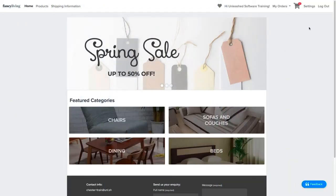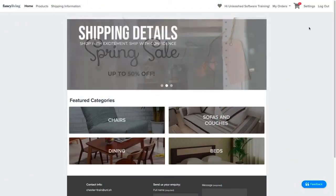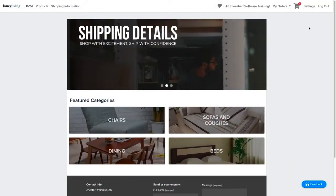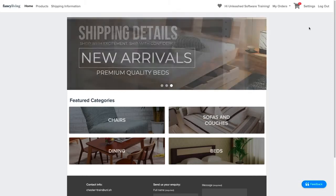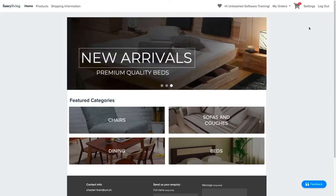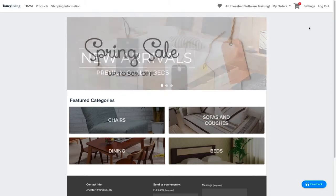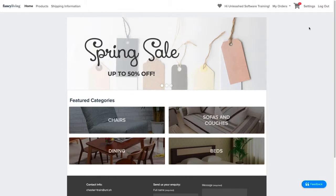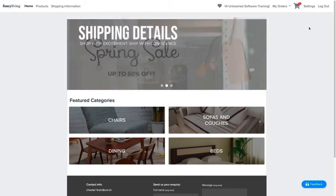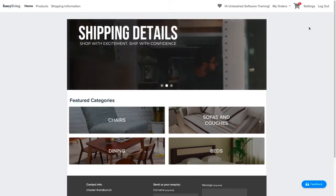Grow your business to another level and reach out to more customers through Unleash Software's B2B Store guest access feature. With the guest access feature, you can now allow guests to browse and explore the store without the need of an invitation.